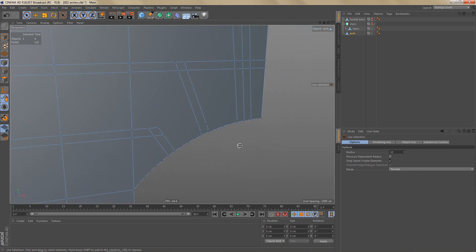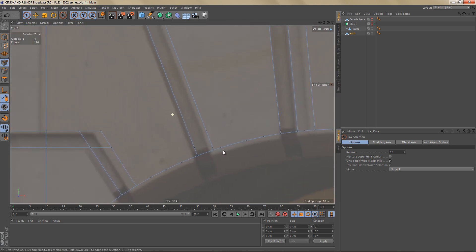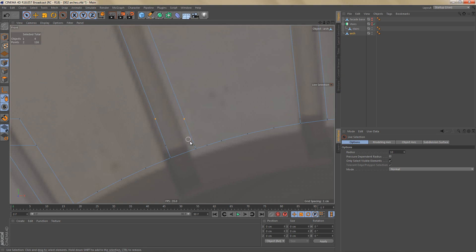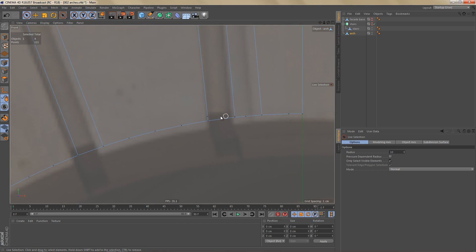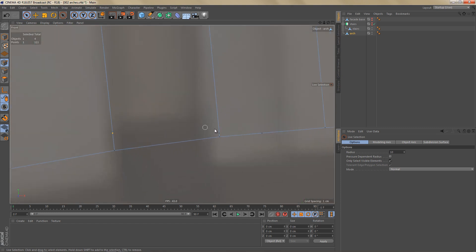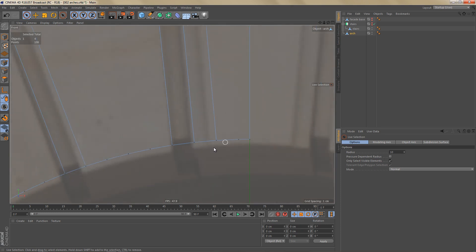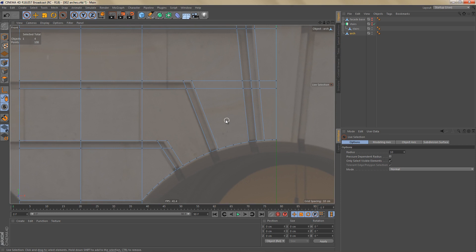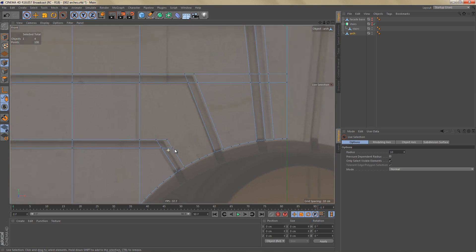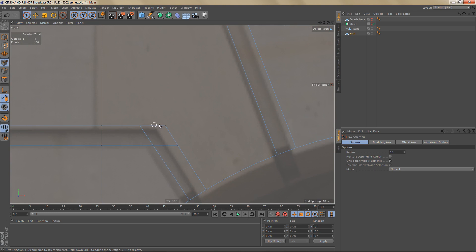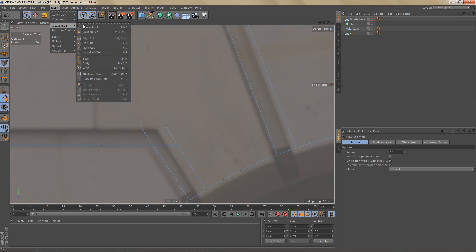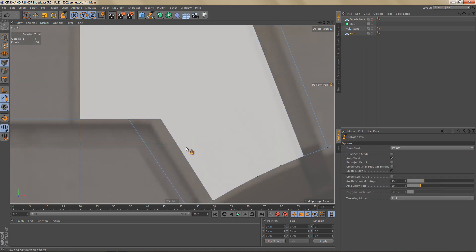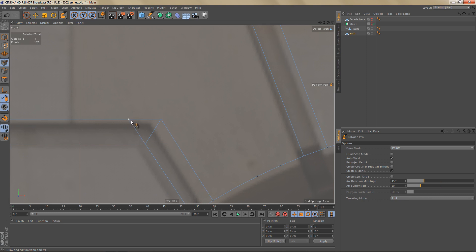Now we can go back to point mode and clean everything up a little bit. We don't need these points here, so let's delete these, and we're not going to need these points here either. We can also simplify the geometry — for example, we don't really need three points to define this corner here. So let's grab the polygon pen tool and we can weld some of the points here.